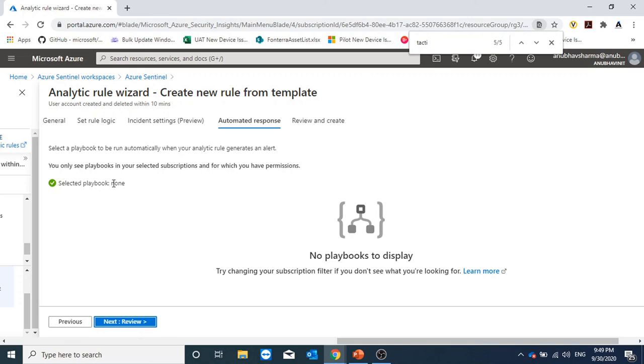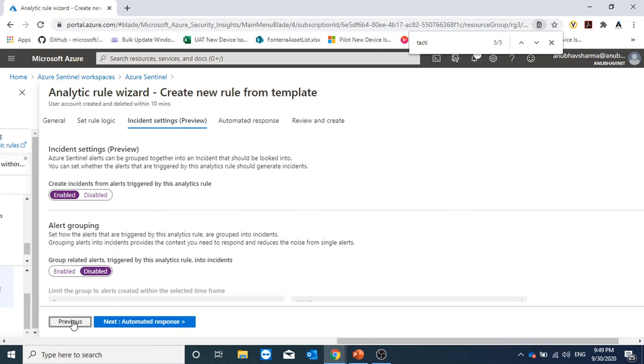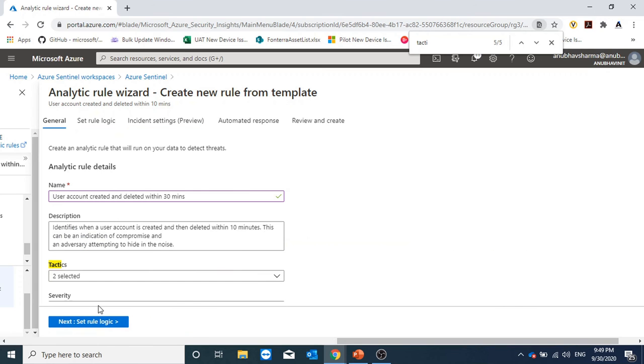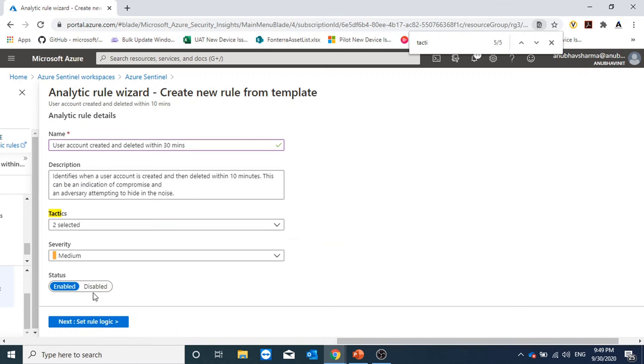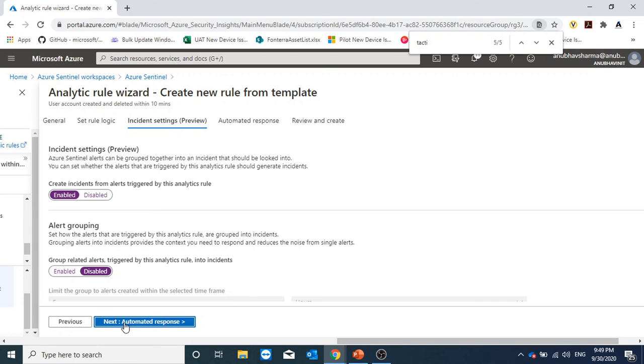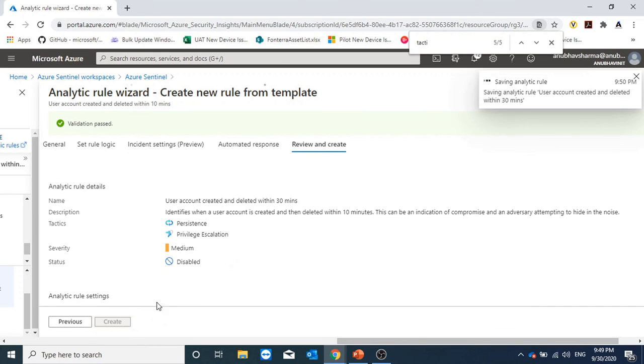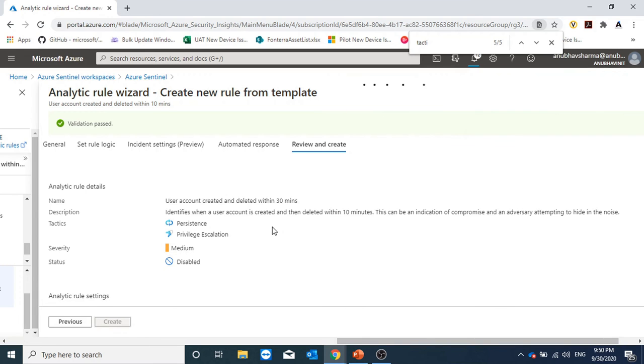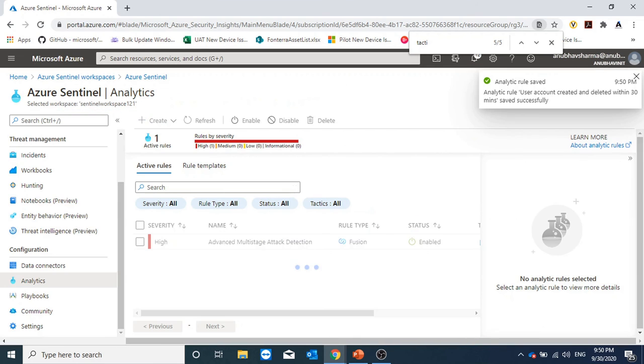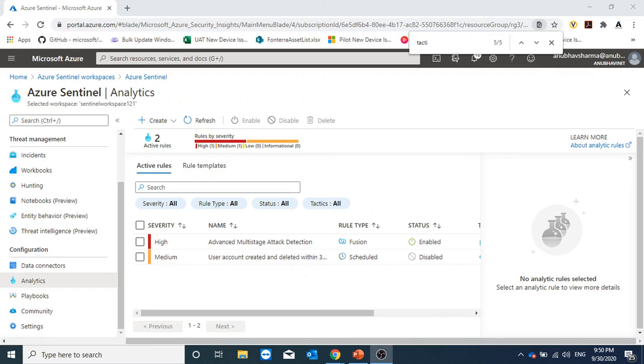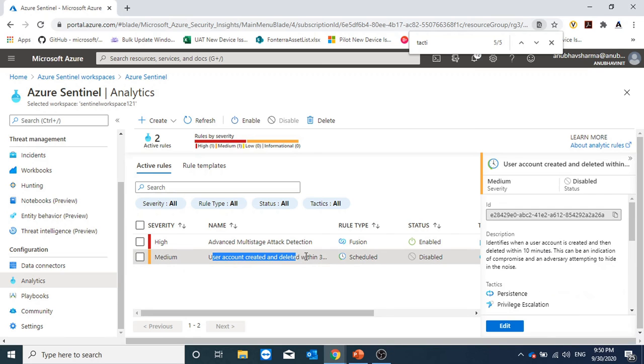Next is automated response. Currently, I do not have a playbook. I told you about orchestration. I will show you that. Before I do that, let me disable this and create this rule and then create a playbook and then link with this rule and then I will enable it.